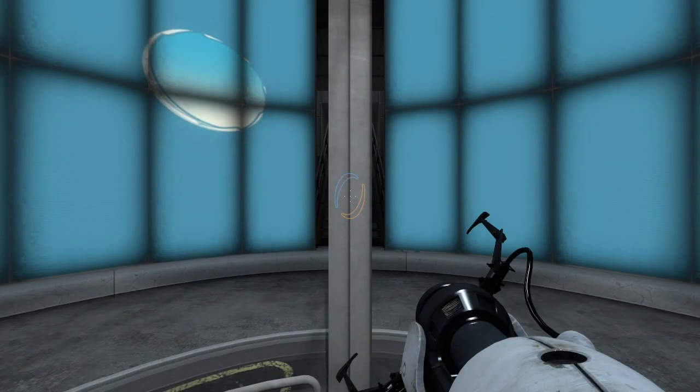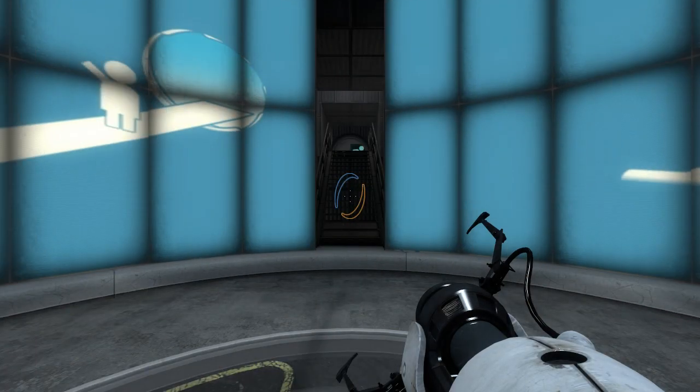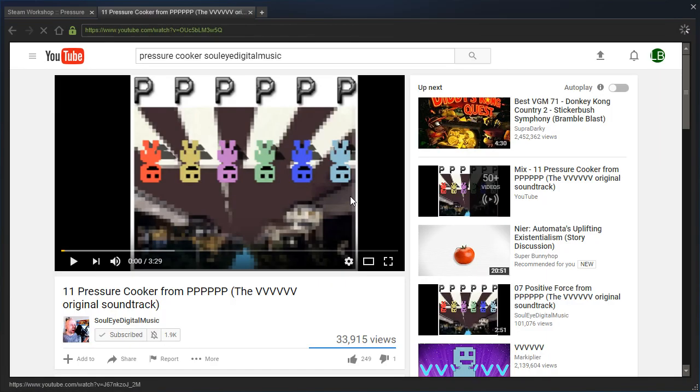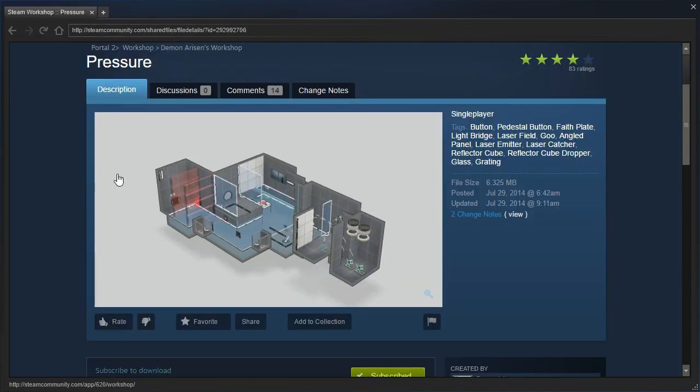Hey guys, I'm LB, and let's check out Pressure Cooker by Solai Digital Music. Wait, wait, that's not right. Let's check out Pressure by Demon Arisen.